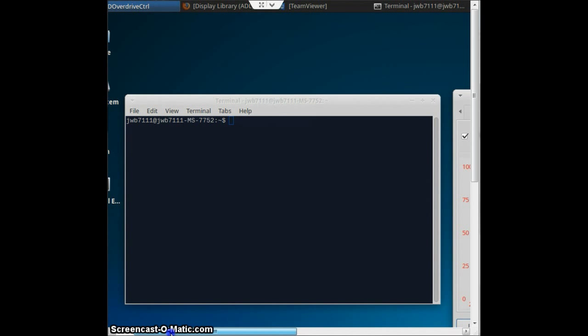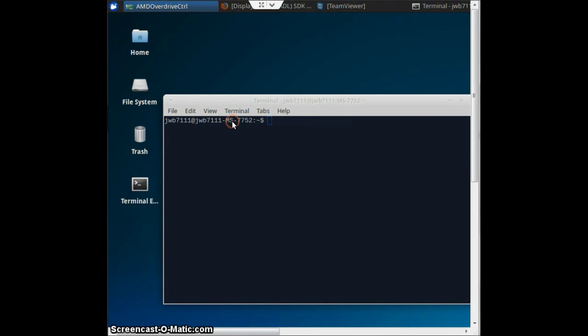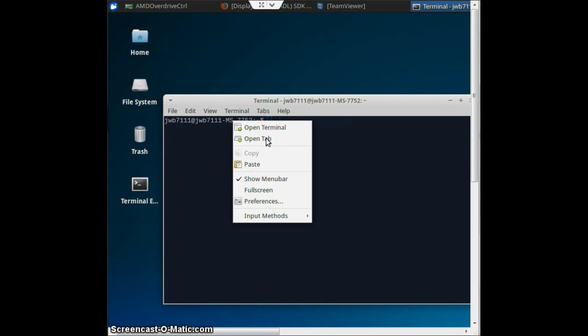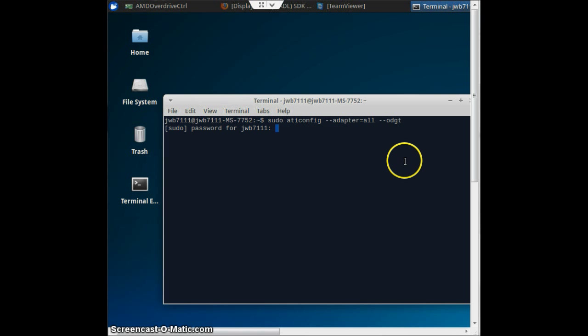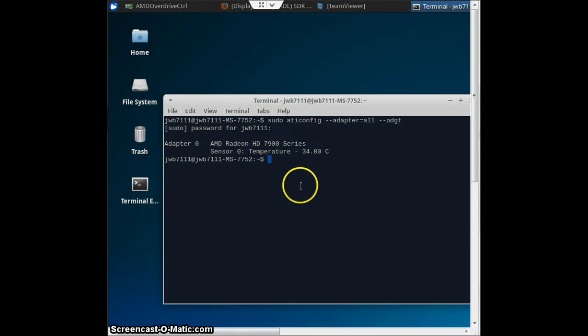After you've got your drivers installed, you will want to check everything and you'll type in this command. I'll have all the commands below in the description. This will check to make sure that your drivers are all functioning and they're recognizing your graphics cards.